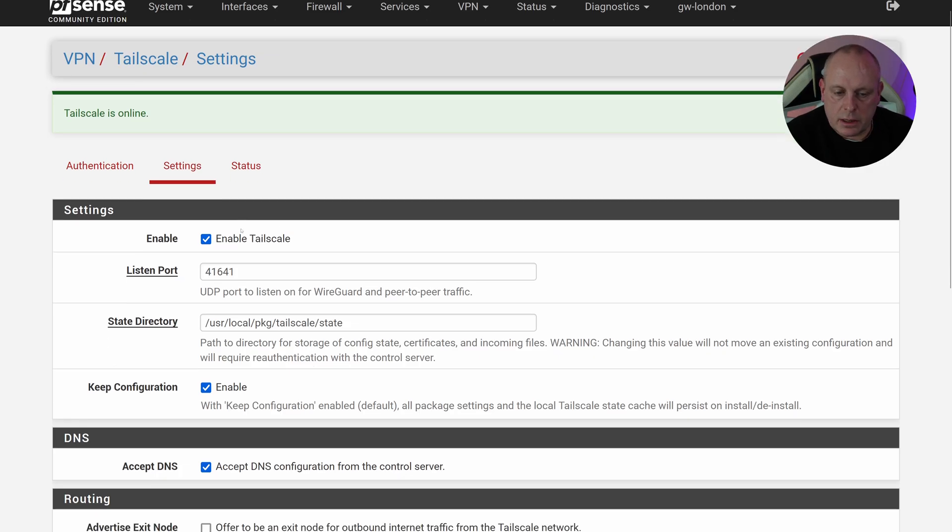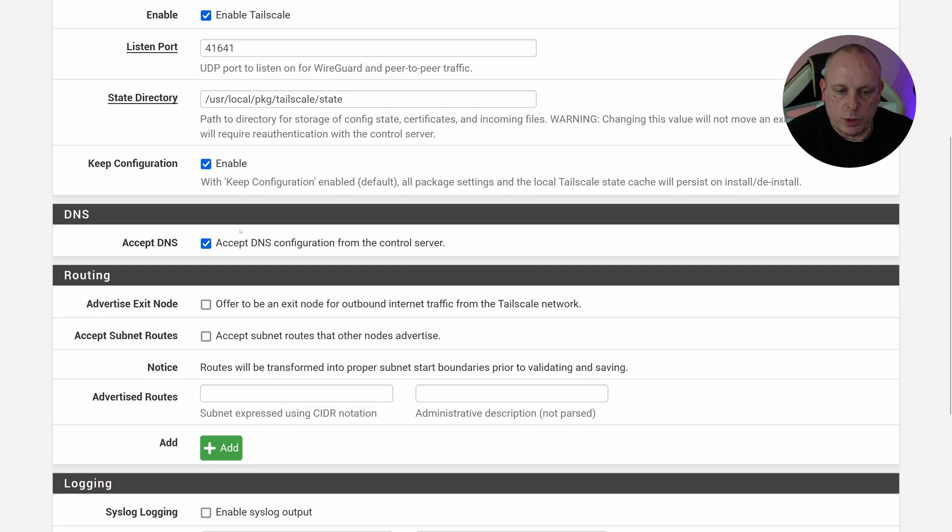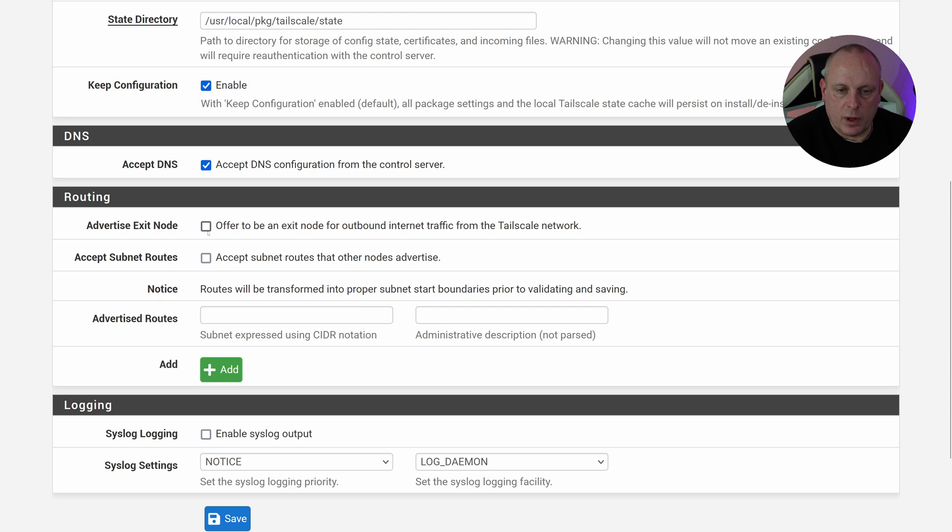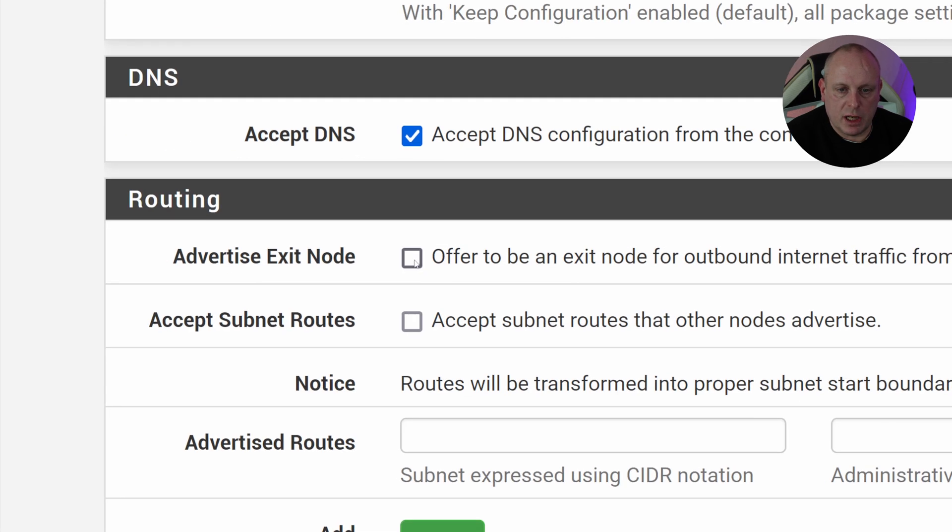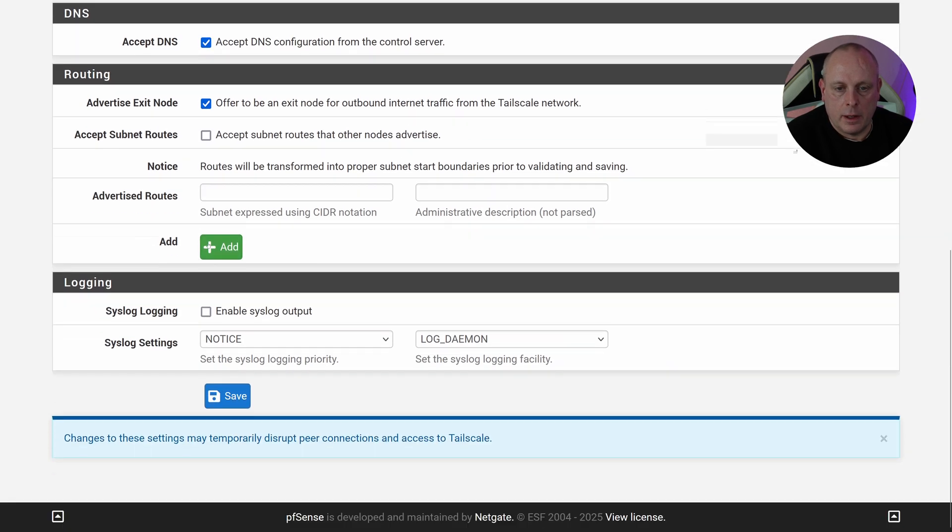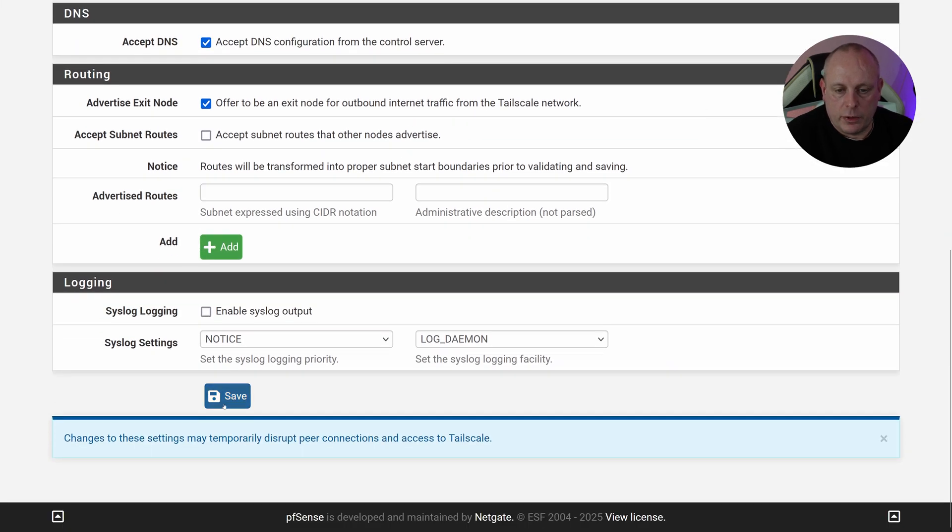So under the Settings, if we scroll down to Routing, we have this option for advertise as exit node, or offer to be an exit node for outbound internet traffic from Tailscale network. We want to tick that and then proceed and Save.